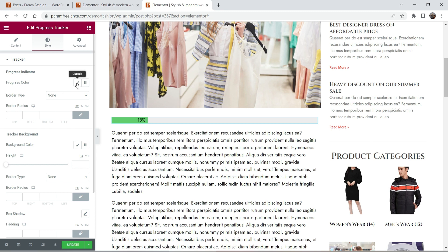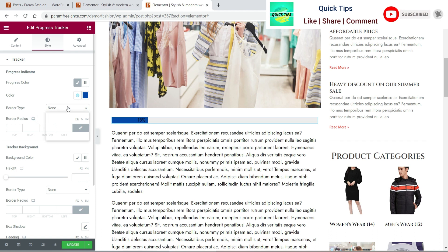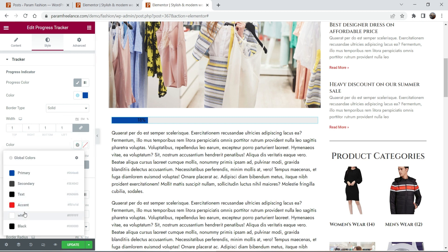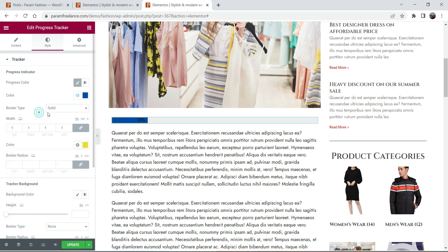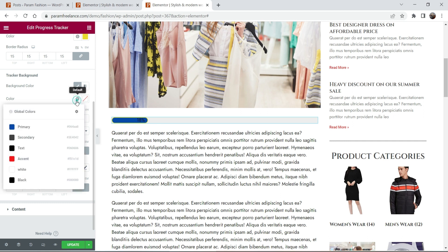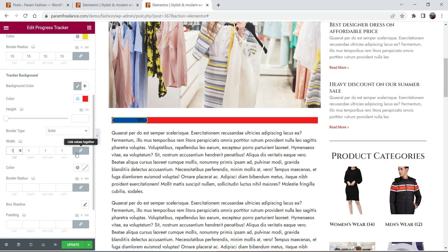Now let's go to Style settings. I'm going to change the progress color to blue. For border type, I'm going to add a border — let's add a one pixel border and change the color to somewhat yellowish, with a two pixel border radius. You can also add border radius; I'm going to set it to 15. For the tracker background, I'm going to add a red background color, one pixel border with black color, and a border radius of 15 pixels.